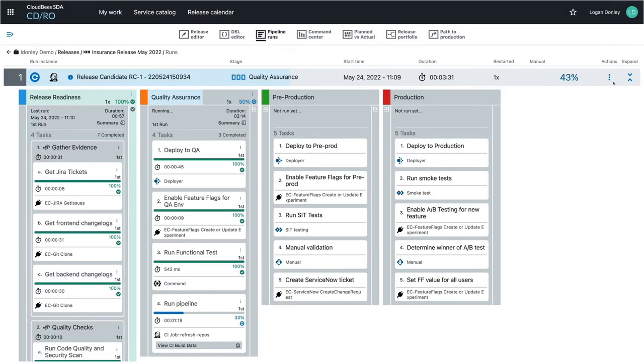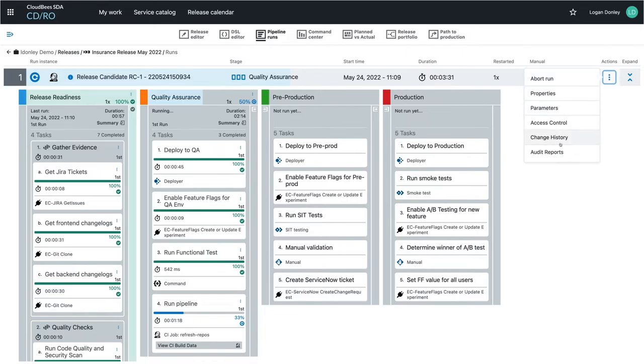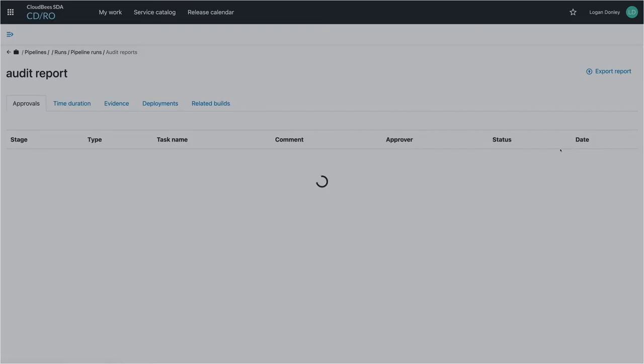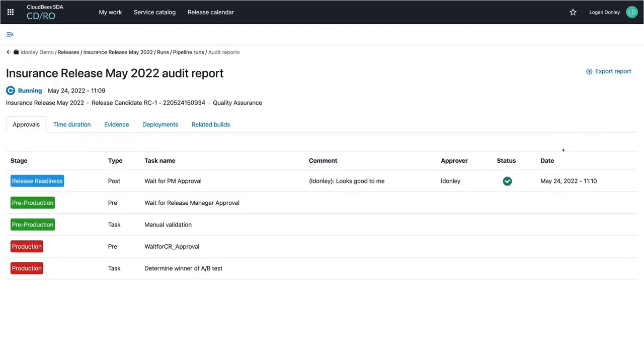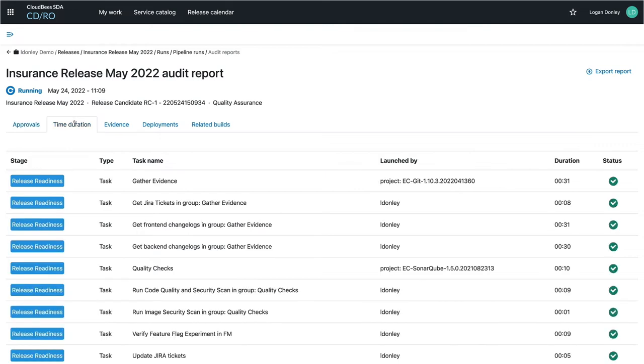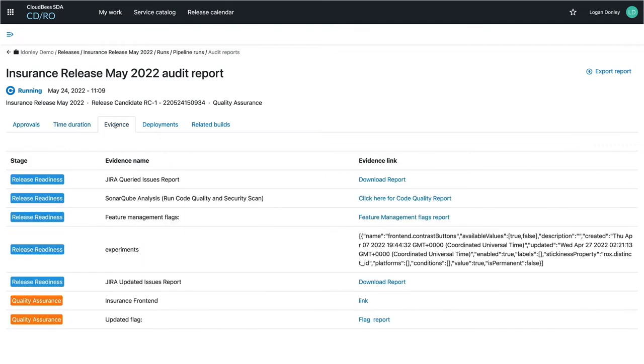Dealing with auditing is often a crucial, yet painful part of doing software delivery. Instead of having to manually gather information whenever there's an audit event, a full audit report is automatically generated with approvals, evidence from the various tasks, timing details, deployment information, and more.